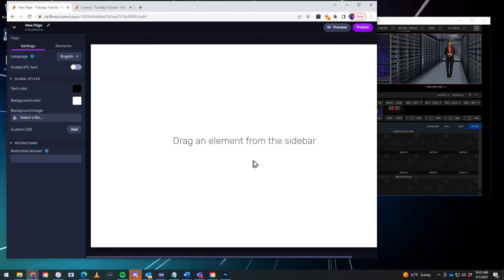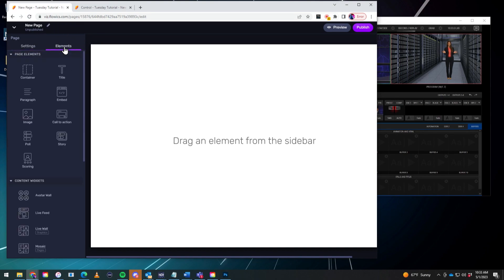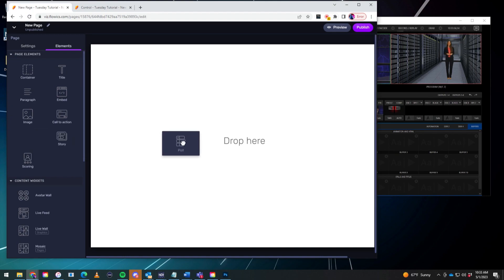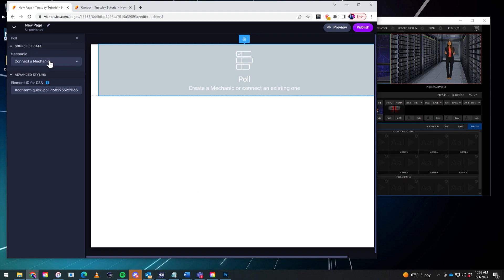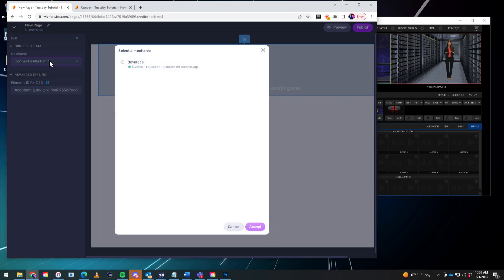First thing you'll see here is drag an element from the sidebar. So let's go to the sidebar. Click on elements and you'll see under the page elements here. What I need to find is poll. Drag that in here. It's blank right now. So now we need to connect the poll that I just made by going over to the left and clicking on connect mechanic. It's the only one that I have in this list. So we'll click on that.